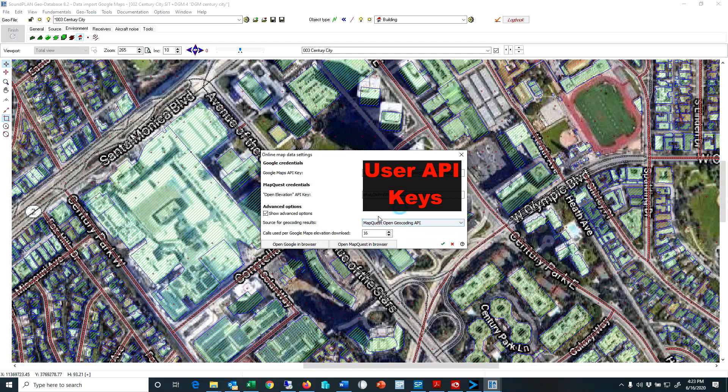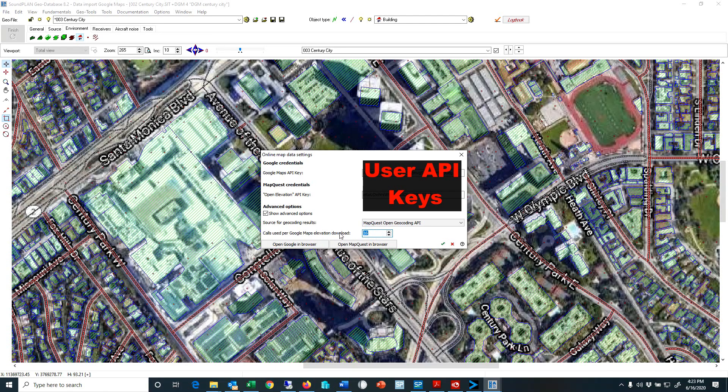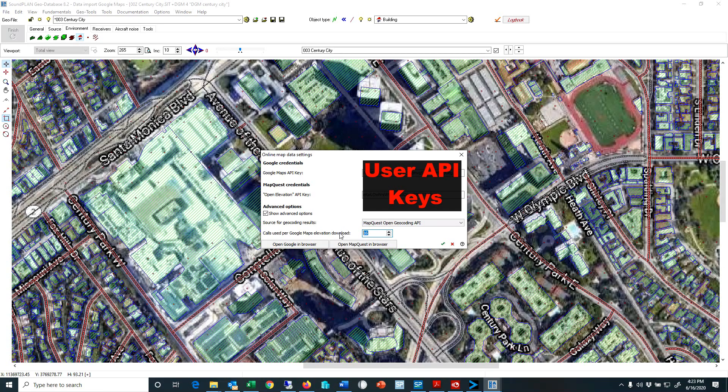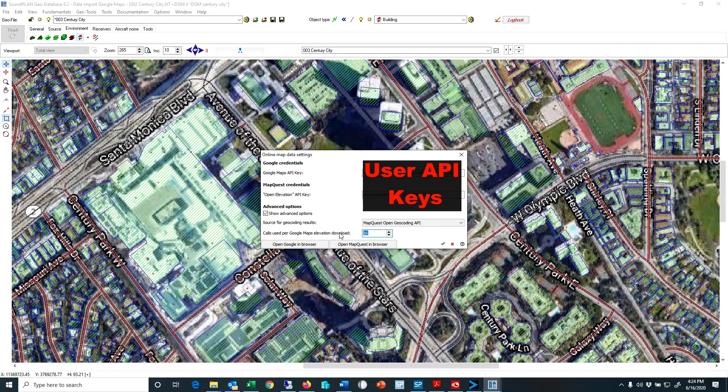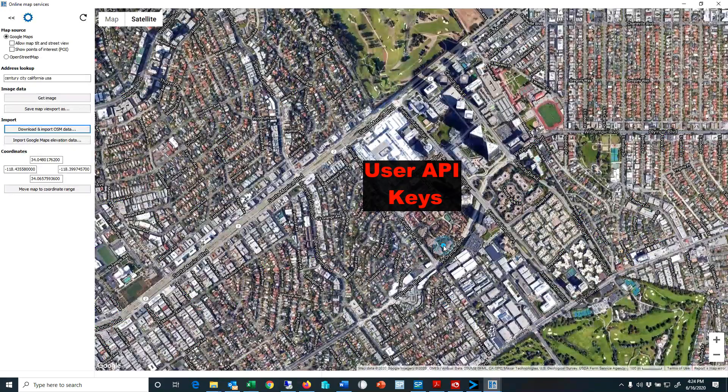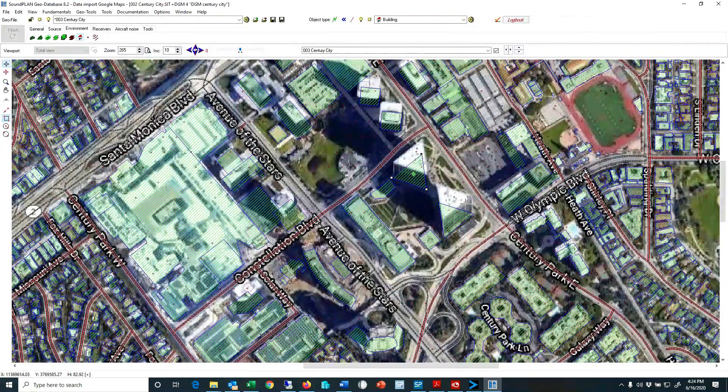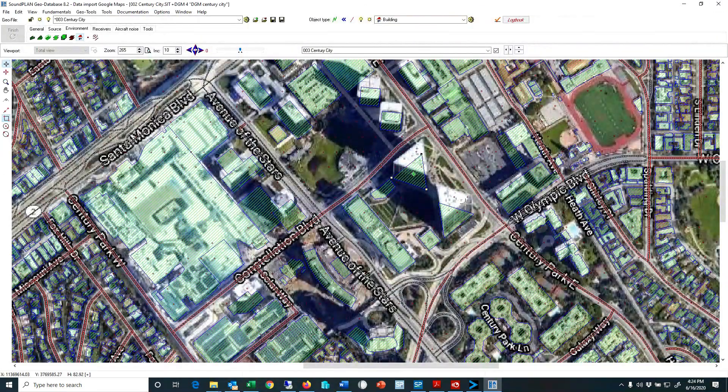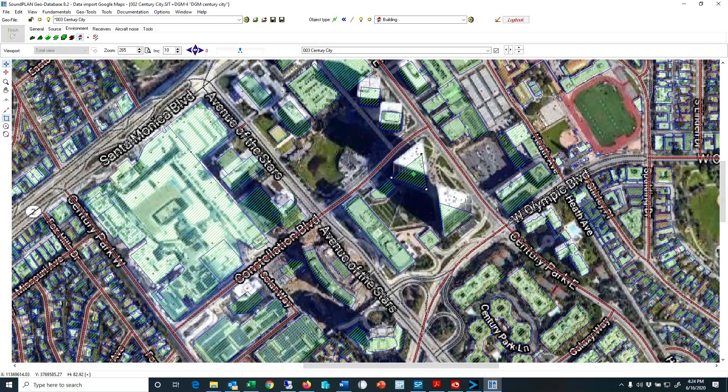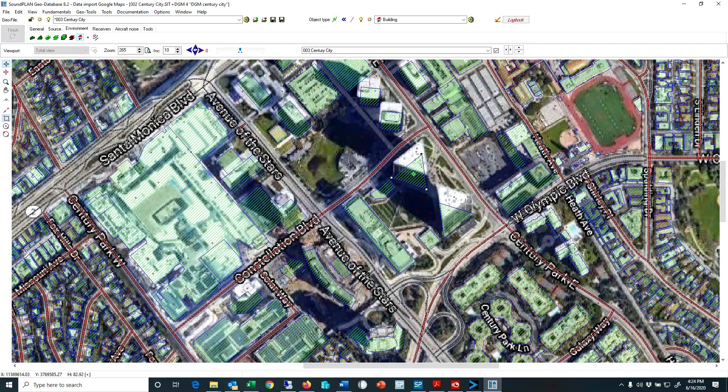The second thing here is the number of calls. Every call at a minimum is 512 points I believe. And so here we can set up how many calls you automatically do with every click of the button. So typically the default is 8 calls. I have it set up to 16 or 24 and so it automatically imports more elevation data. And I believe that concludes my intro video on setting up the API for Soundplan in the GeoDatabase.